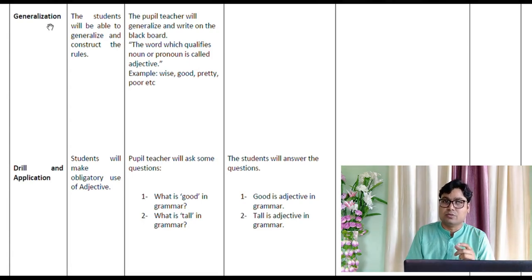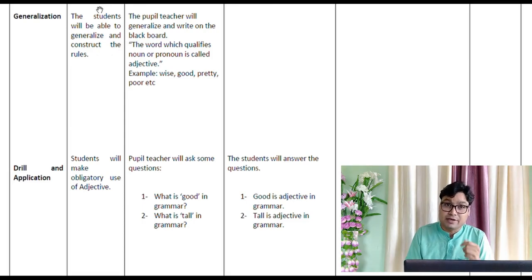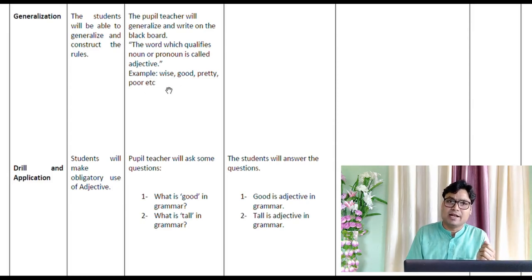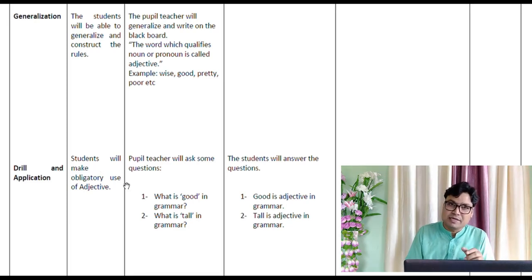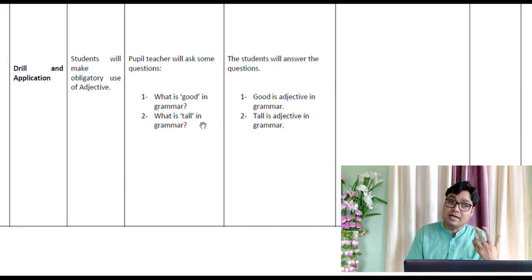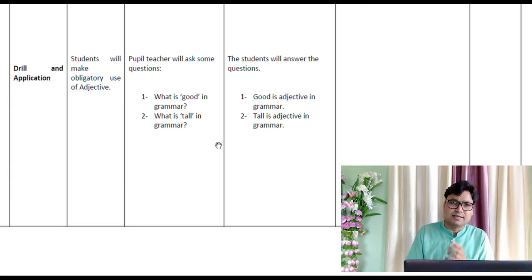At the generalization stage, the teacher will write the definition directly on the blackboard: 'The word which qualifies a noun or pronoun is called an adjective. For example: wise, good, pretty, poor,' etc. You can give other examples too. In point number four — drill and application — students are expected to make obligatory use of adjectives. The teacher will ask questions like 'What is good in English grammar?' and 'What is tall in English grammar?' Students will answer because the concept has already been generalized.